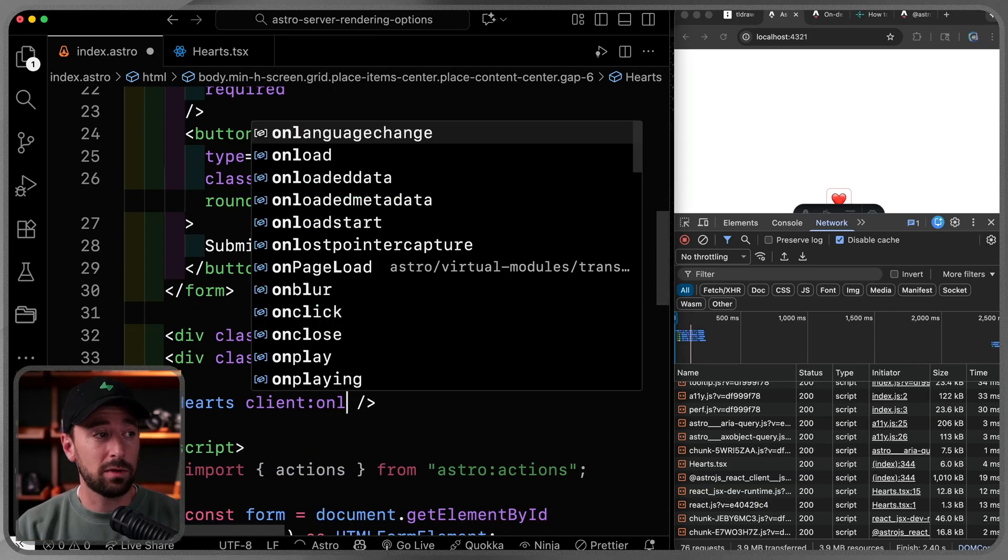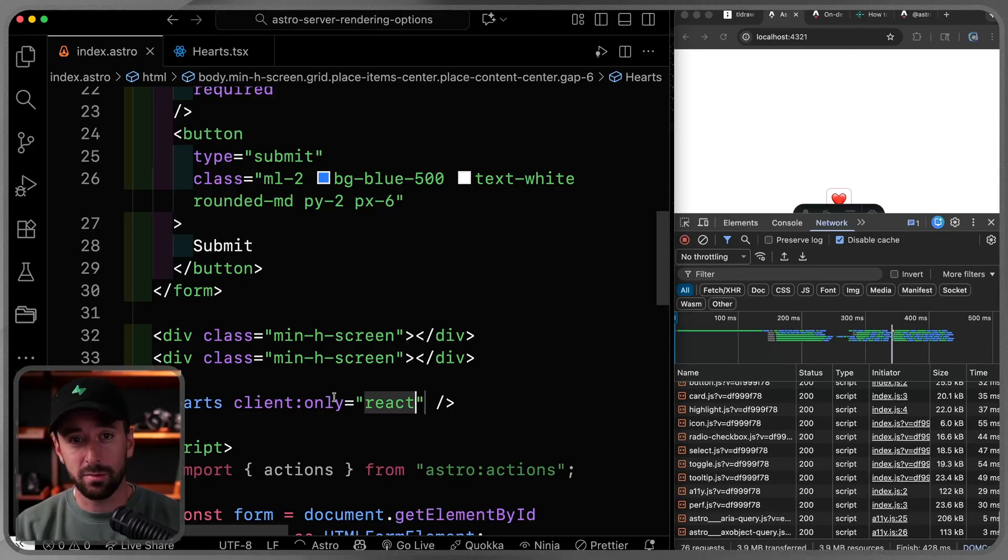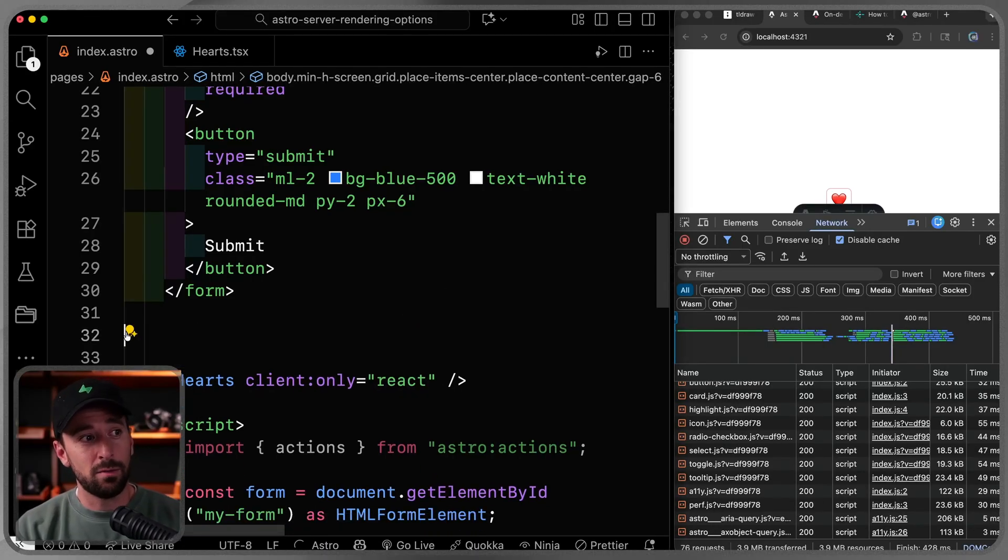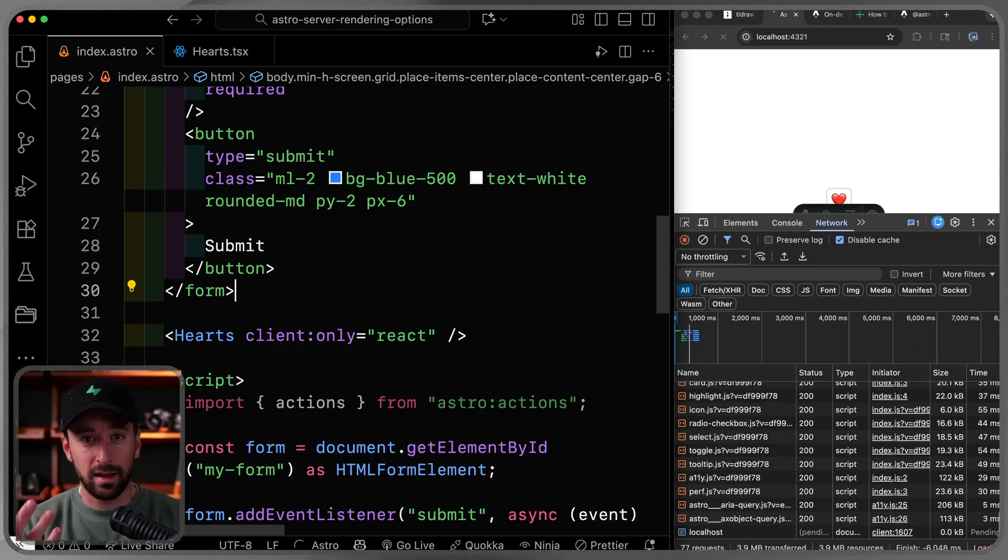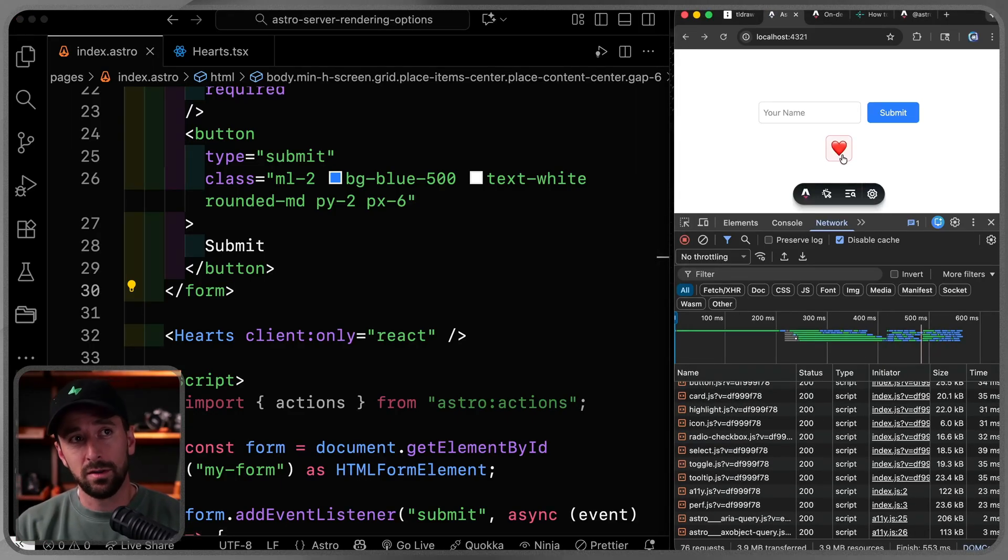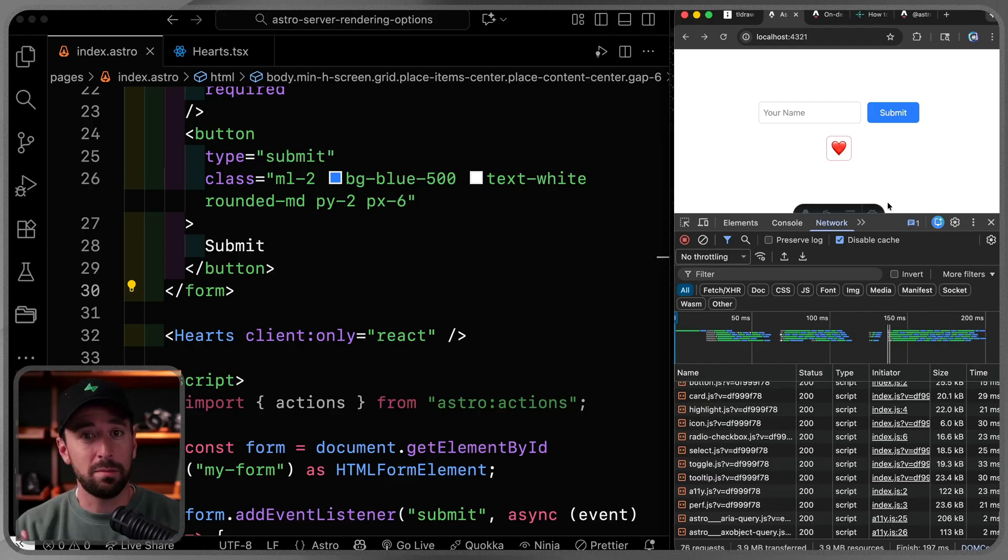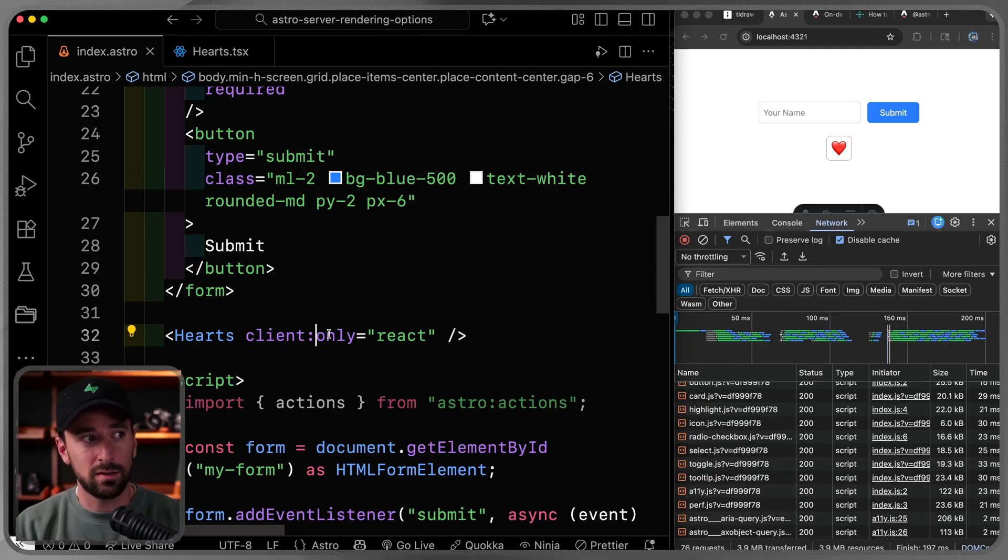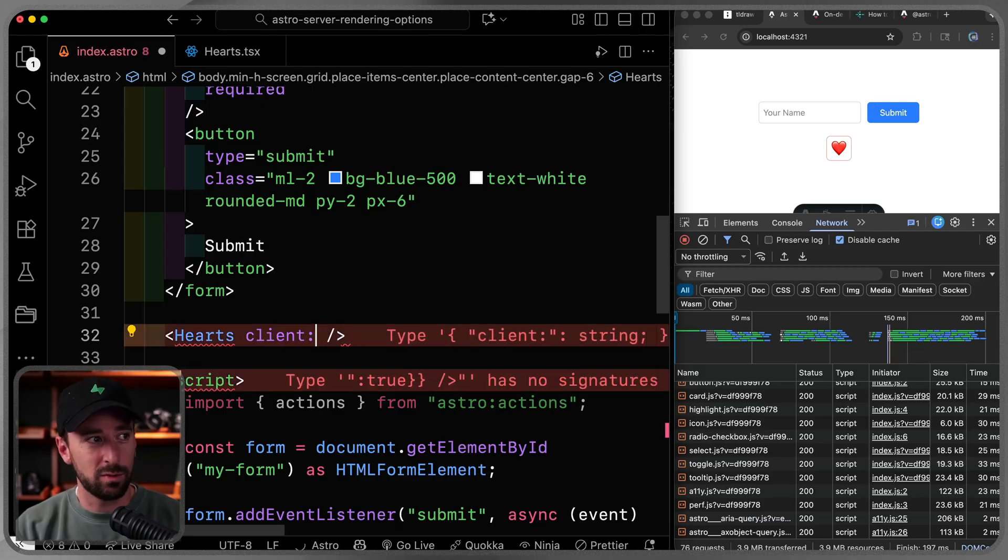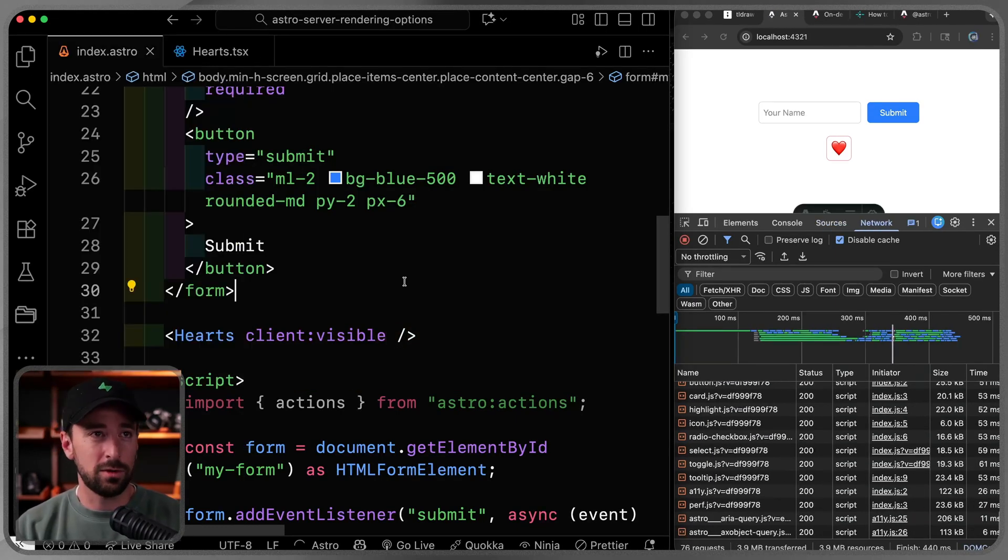So it only pulls in the React when I need it, but it statically renders the HTML for me. Now you can use something called client only, and then pass it the type of client component you're using in this case, React. What this does is it actually loads both the static, like HTML and all the JavaScript needed with the package itself.